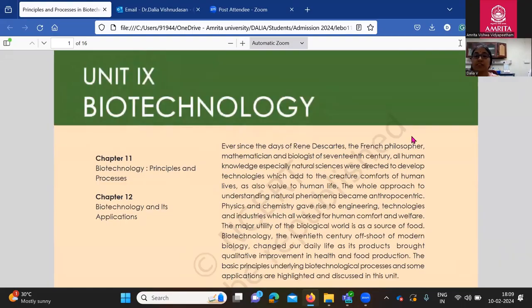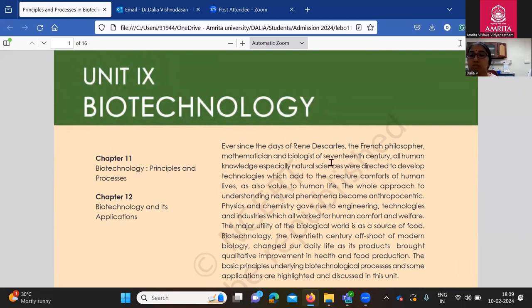Thank you so much for joining. So let's get started. We have our chapter — chapter 11. We are going to talk about the principles and processes that go into biotechnology. The book I'm going to refer to is your CBSE book. It starts with something very interesting — we're looking at the anthropocentric viewpoint.